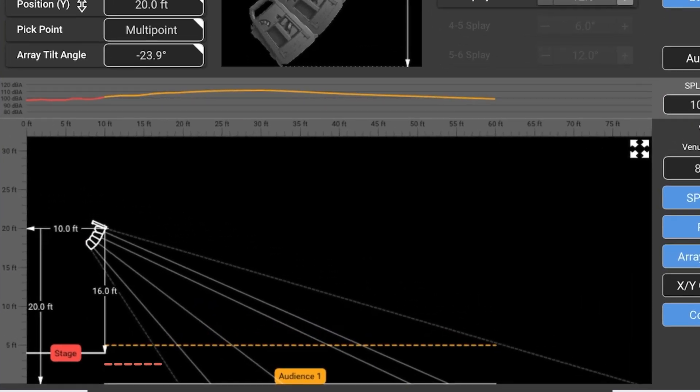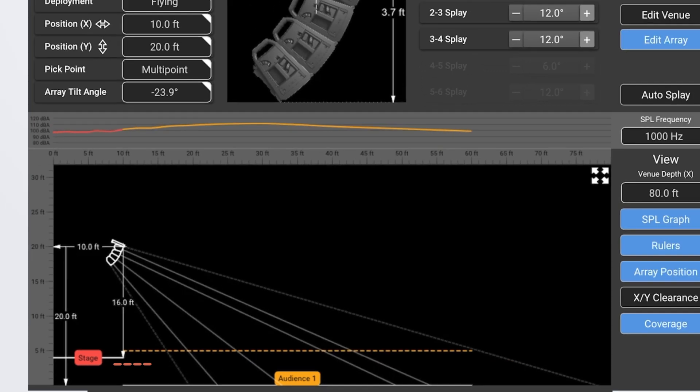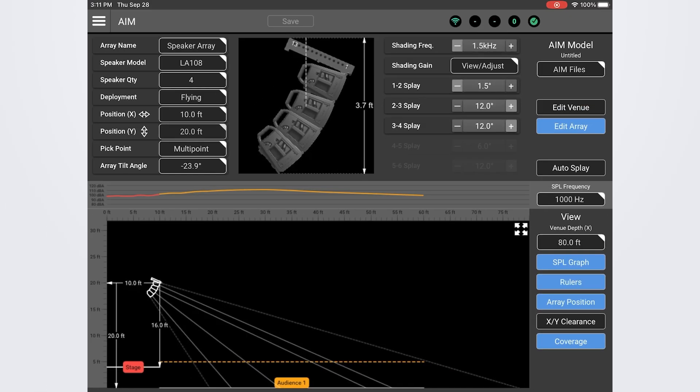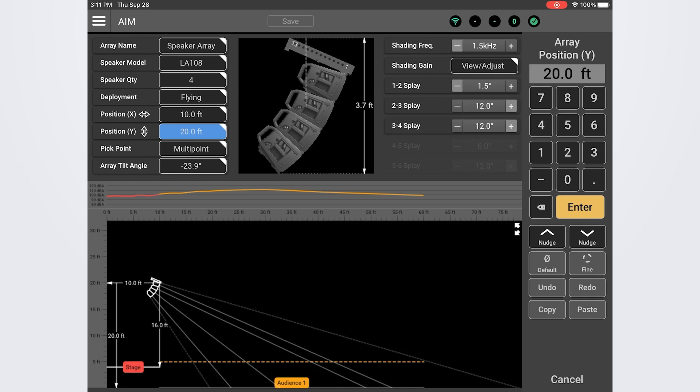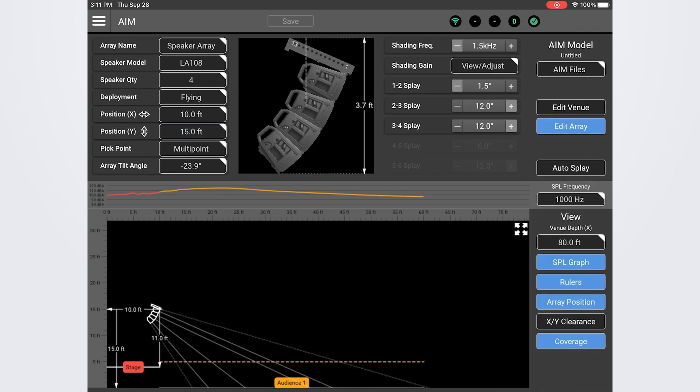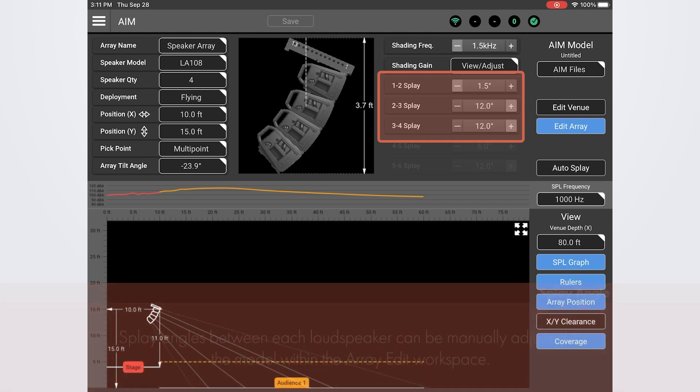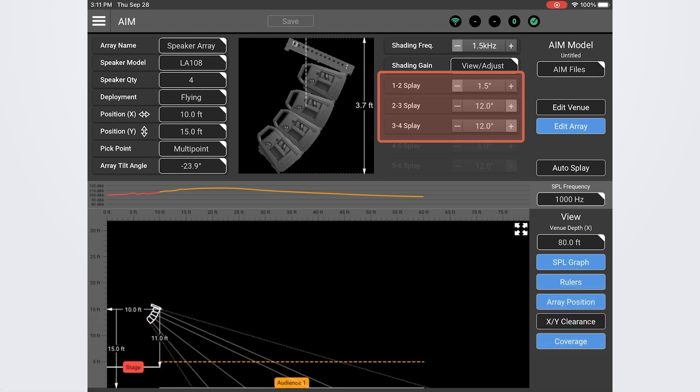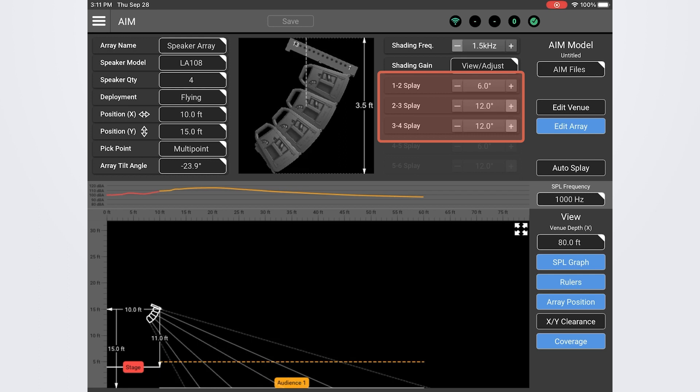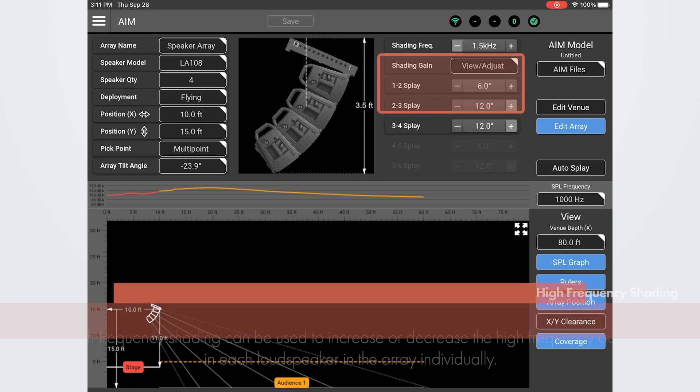Let's see if we can fine tune it a little bit however. We do have a little bit of coverage in the front of the stage that we could try to improve. Let's start by lowering the array just a little bit more. We'll take it down to 15 feet. Now let's take a look at the splay angles and make some adjustments. To adjust the splay angles between the loudspeakers we can do so right here in the splay angles section of the array edit workspace. Let's adjust the first angle from 1.5 degrees to 6 degrees to open it up a bit more.